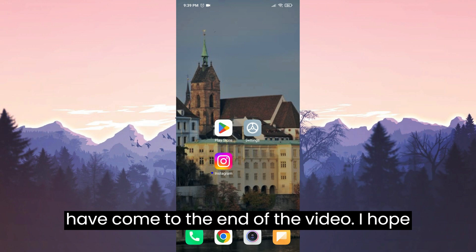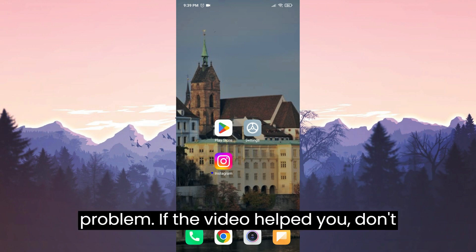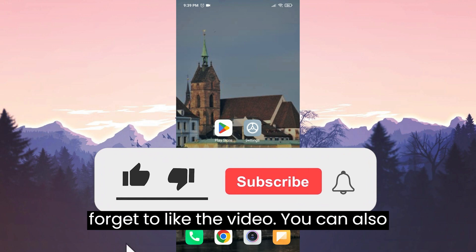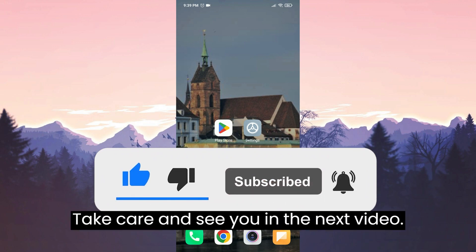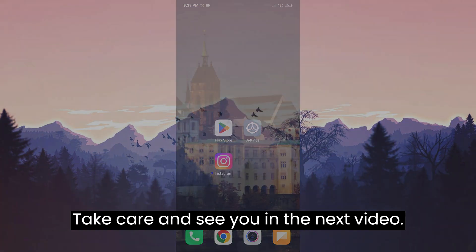We have come to the end of the video. I hope one of these solutions fixed your problem. If the video helped you, don't forget to like the video. You can also subscribe to Merchant to support me. Take care and see you in the next video.